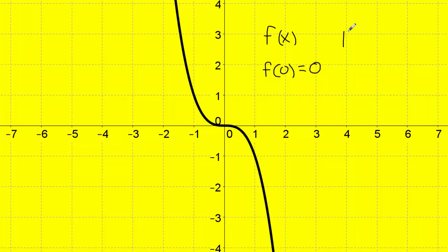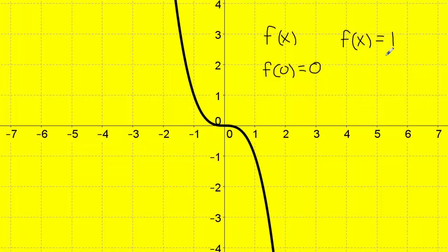Another question: what is f of x equal to one? In this case I have to find the input, so one is my output. I go to the output axis and find position number one. Scanning to the right, I don't touch the black line, so I go to the left instead — I touch at this point. The input at this point is negative one. So f of negative one equals one. You can check it: go to input negative one, go up, and the output is one.